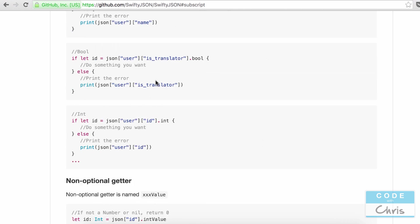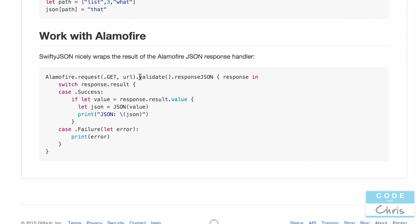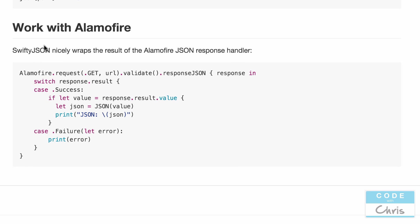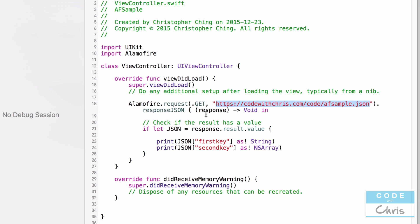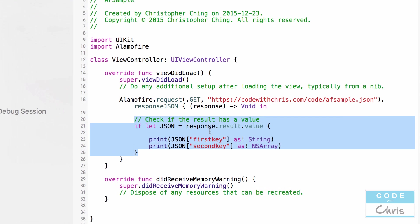In fact, down here, if we scroll down, there's a section about how we can use SwiftyJSON with Alamofire's JSON response handler. So what I'm going to do is I'm actually going to use the project which we created when we looked at Alamofire a couple of days ago and I'm going to just modify the completion handler to use SwiftyJSON to work with the result.